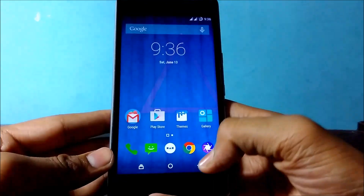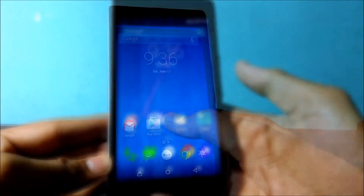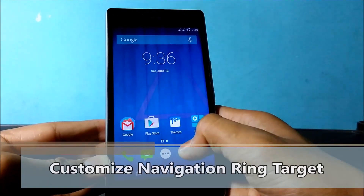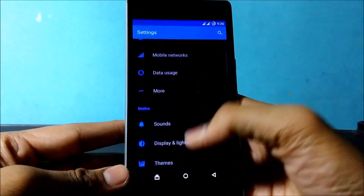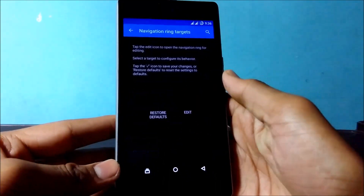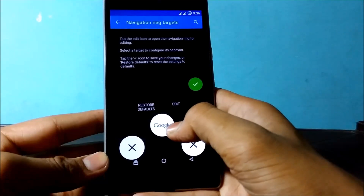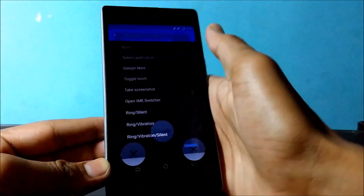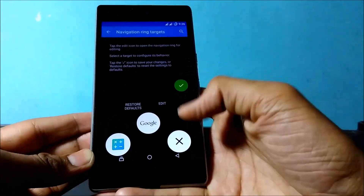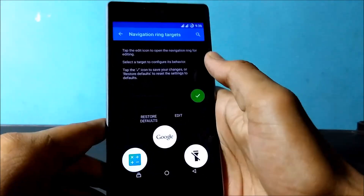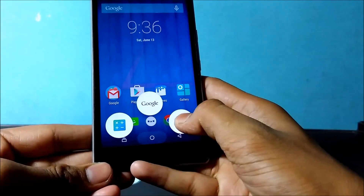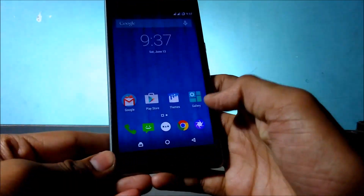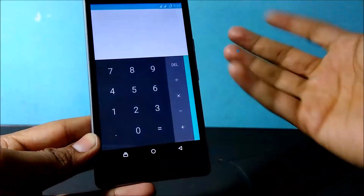Now let's move on to the next part: how to change the navigation ring target or shortcut by pressing the Home key. Go to Settings, click on Buttons, then click on Navigation Ring Target. Click Edit — I'm going to select Calculator on one side, and Toggle Torch on the right side. Save it. To use it, just press your Home key and you can see the torch is enabled. Tap it again to disable. To open the calculator, the same process applies.